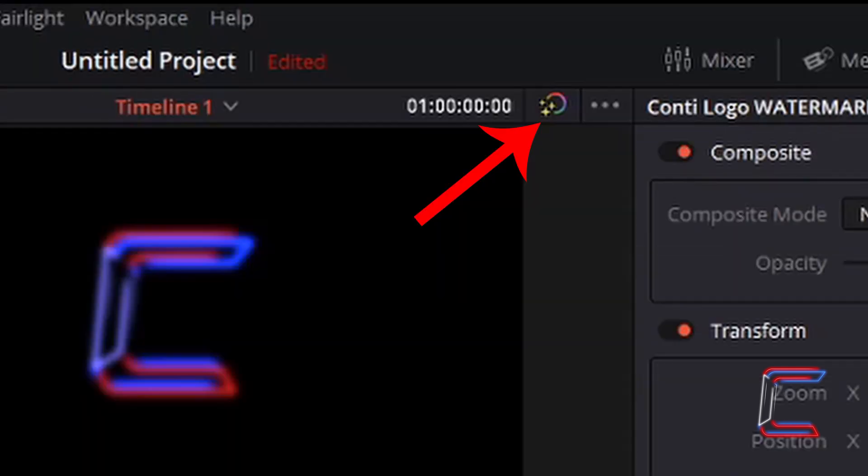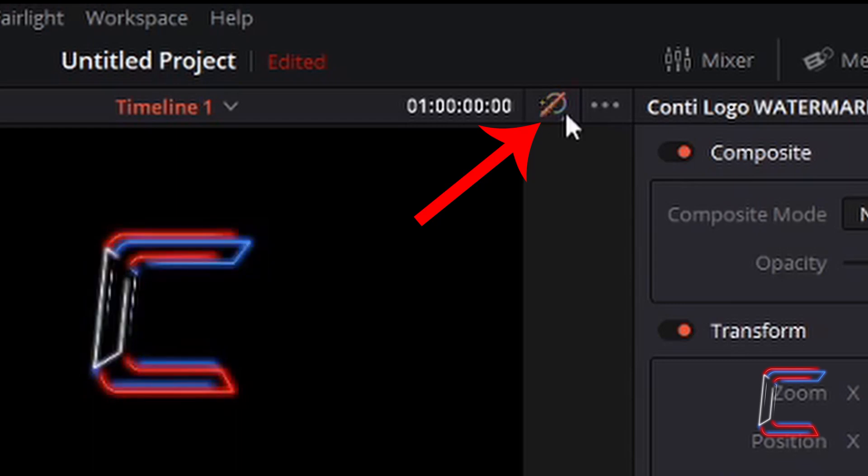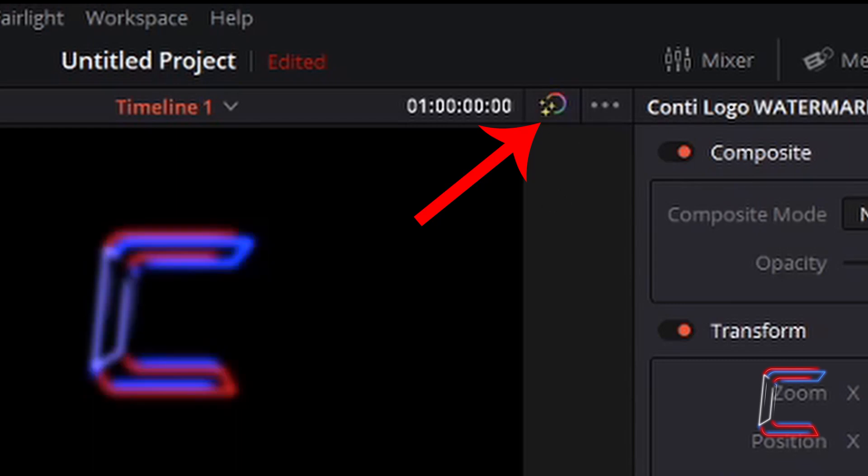Again, just above the top right corner of the video preview window towards the top of the screen, you should be able to see the same button as we did in cut. Left-click on the bypass color grades and fusion effects as we did last time to hide the effects, and left-click once a second time to show the effects from fusion and color, and you're done.